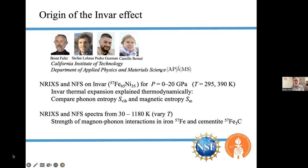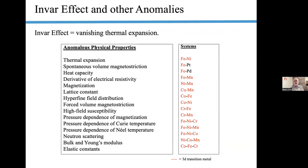The INVAR effect has a lot of anomalies associated with it. Besides the vanishing thermal expansion, there's a long list of anomalous physical properties. There are electromagnetic properties mostly, and some related to mechanical behaviors as well. They tend to be found in 3D transition metals. Iron-platinum and iron-palladium are really quite interesting — we've just started to look at those ourselves.